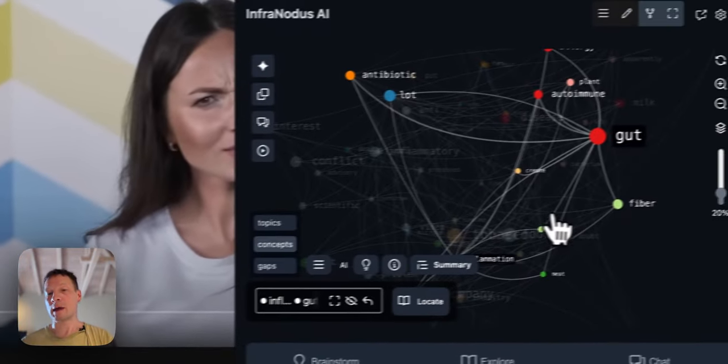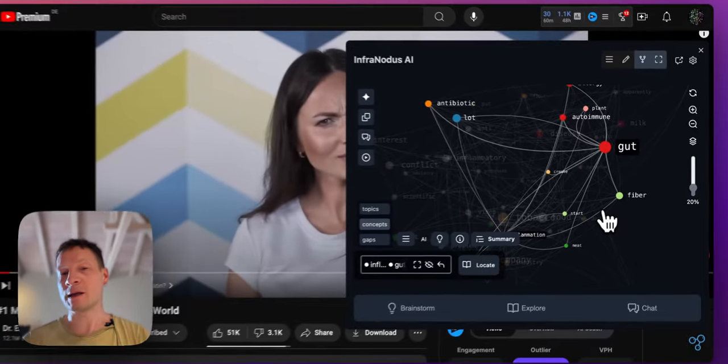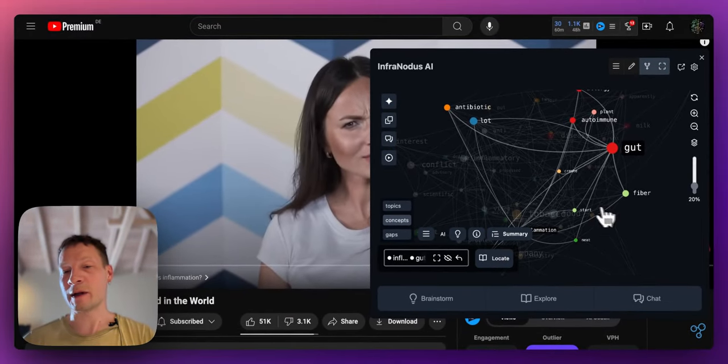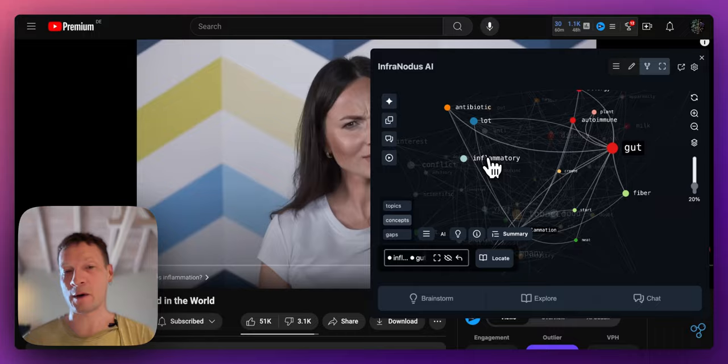So as you can see I click on the terms and then it shows me what else it's connected to and then I jump to the parts of the video where he's talking about the subject.